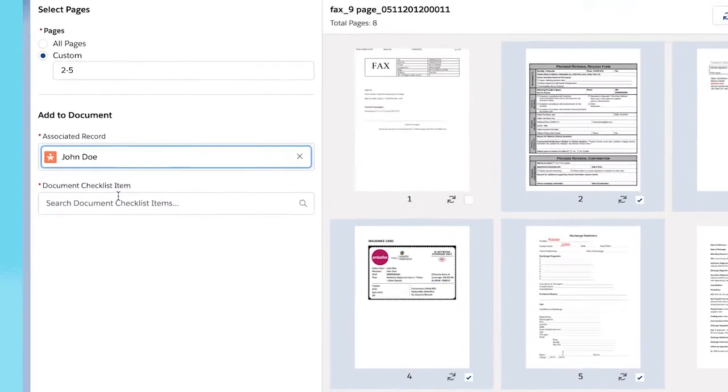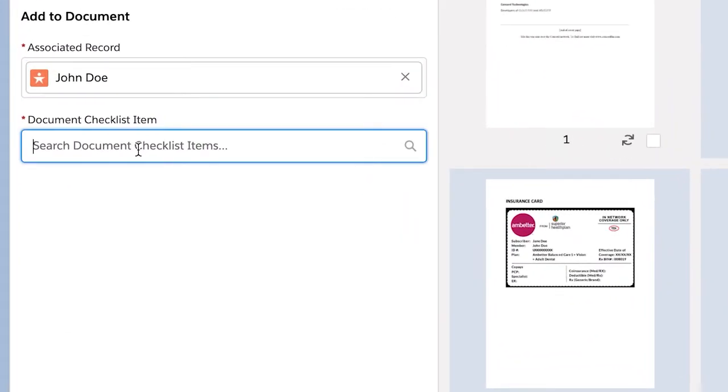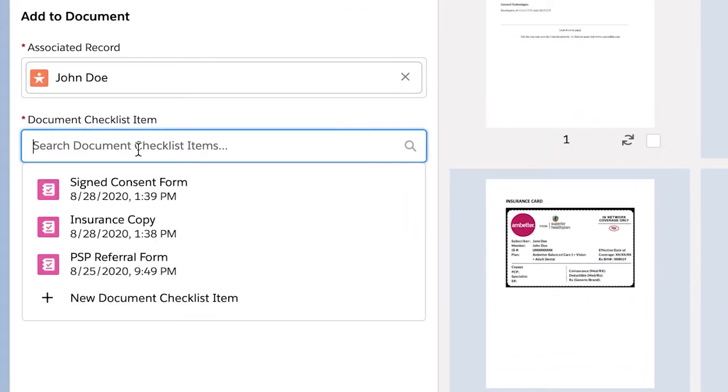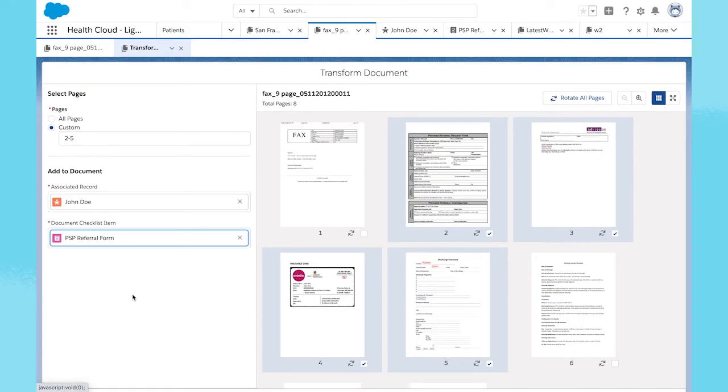And by selecting a document type, like referral form or medication list, you can automatically assign a checklist of items to be completed to successfully process that document.